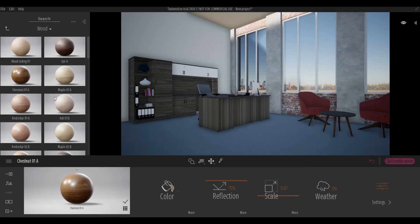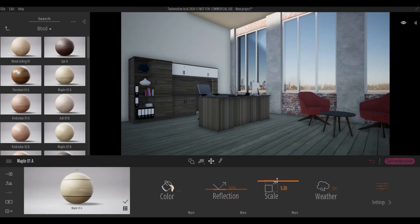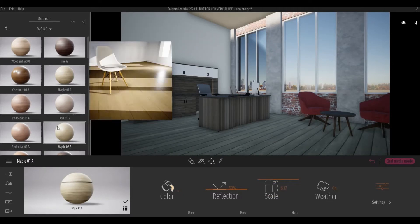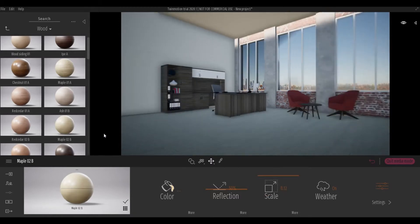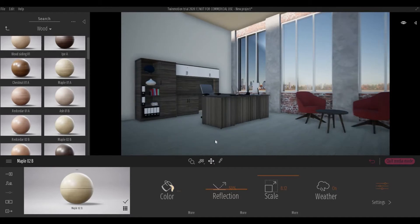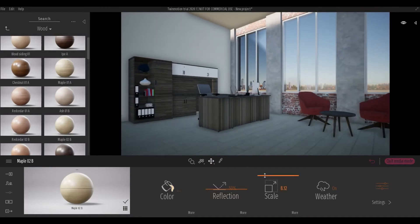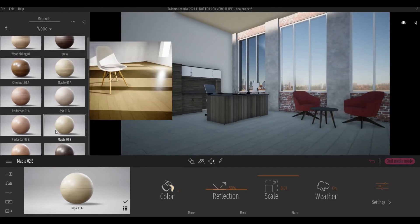Here I'm just choosing the floor — I went with a wood floor, so I'm just changing different materials and then changing up the scale.